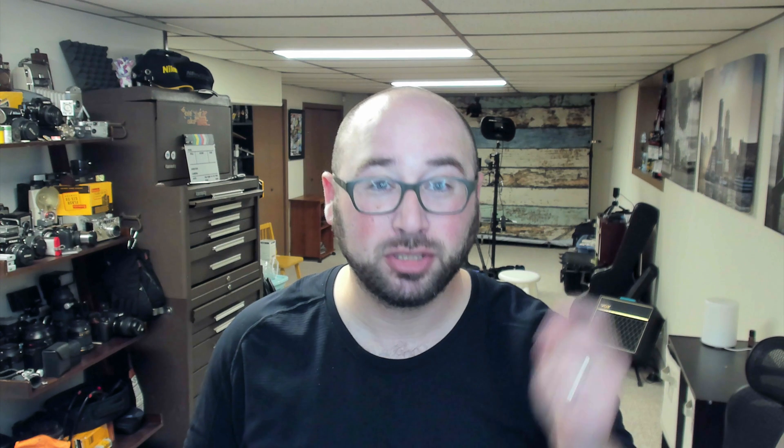I want to show you on my iPhone X how you can use the presets that you've created on your computer in Lightroom Classic CC and use them on your phone, your iPad, or on your desktop in Lightroom CC. So, check this out.